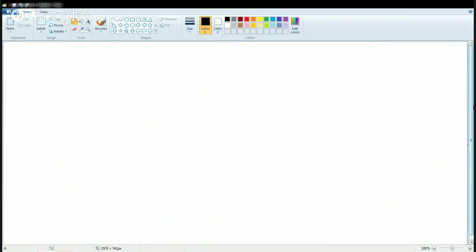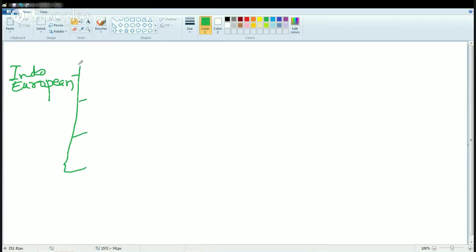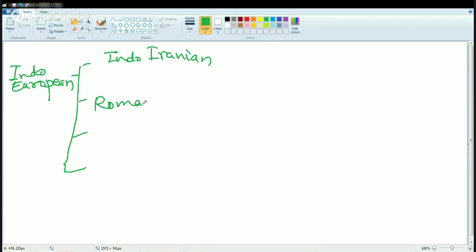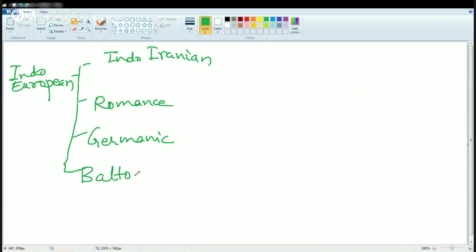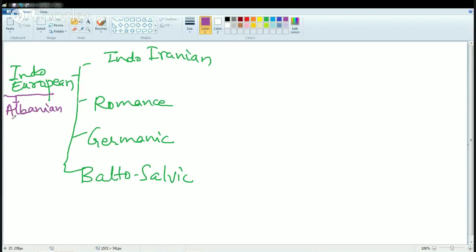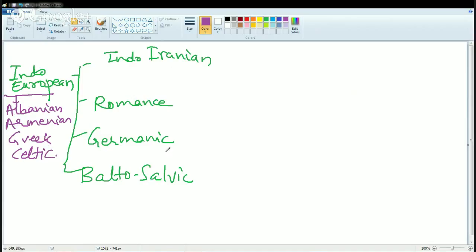Now let's understand the Indo-European group in detail. The most popular classification includes Indo-Iranian, Romance, Germanic, and Balto-Slavic as the four major branches. The four less common Indo-European languages are Albanian, Armenian (common in the region of Turkey), Greek, and Celtic.